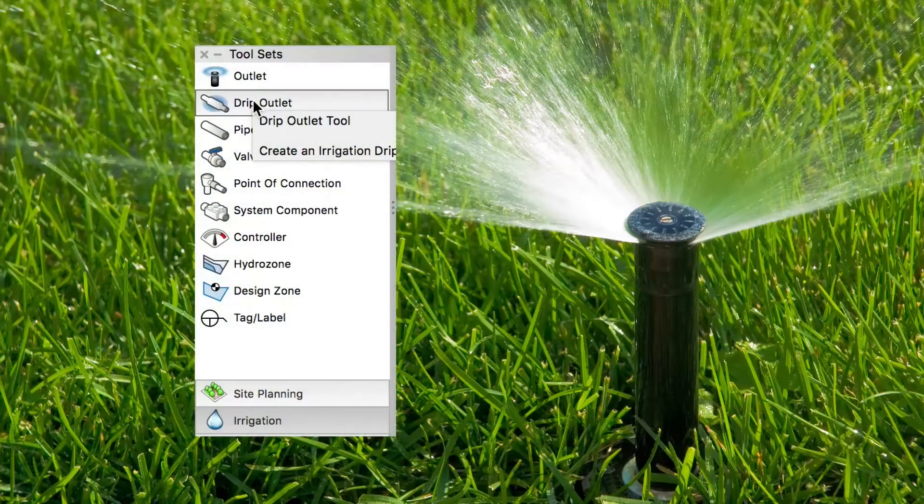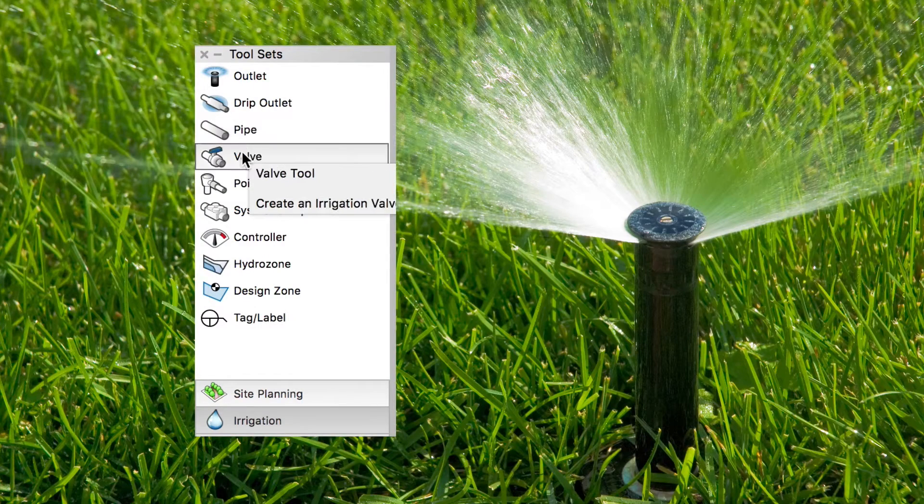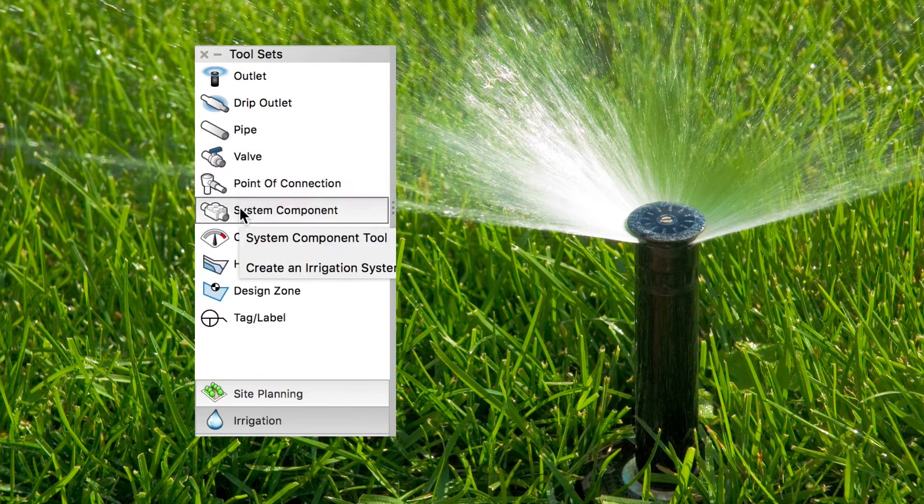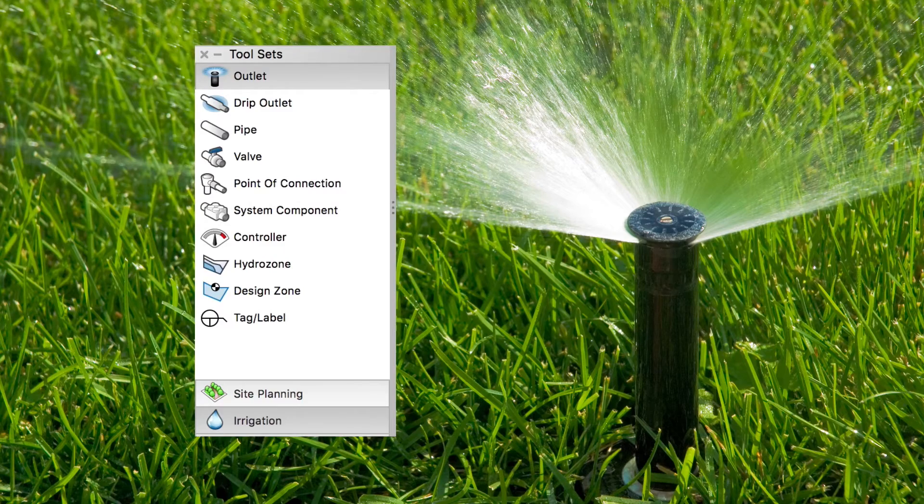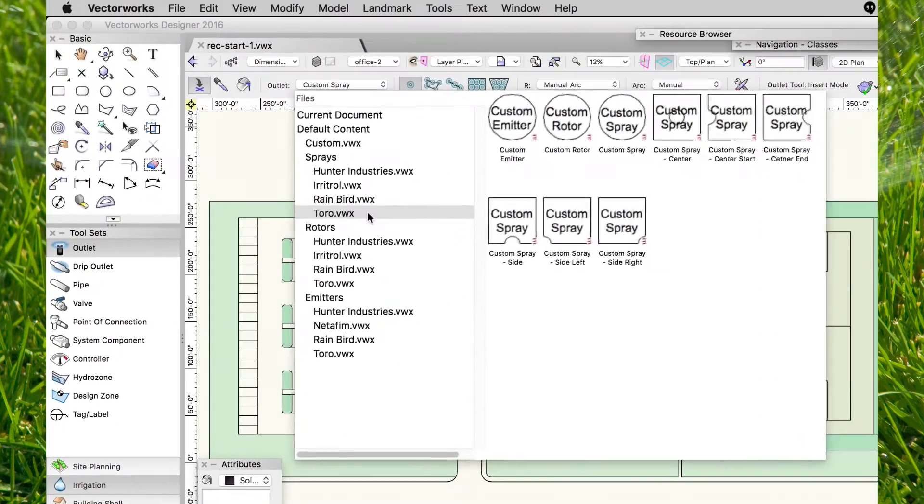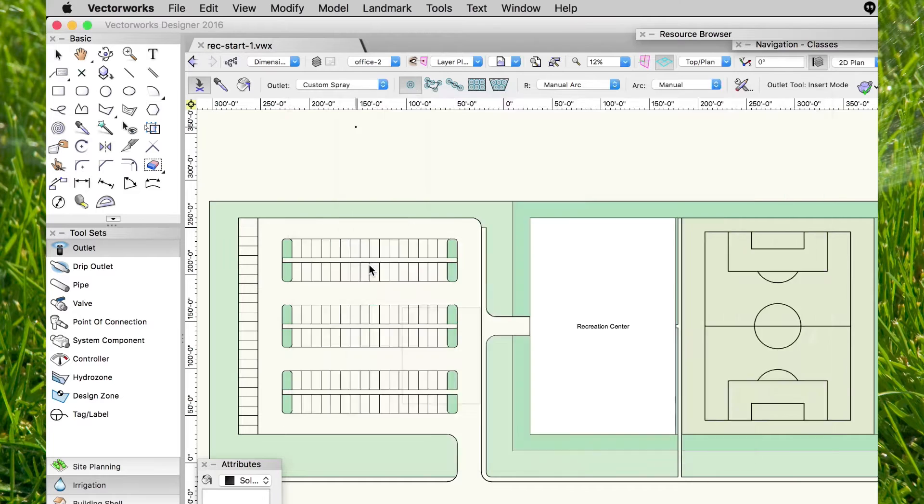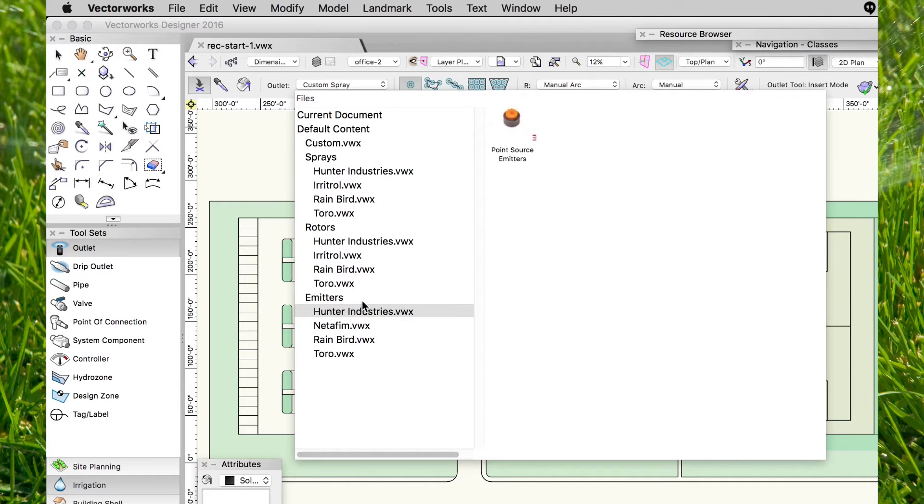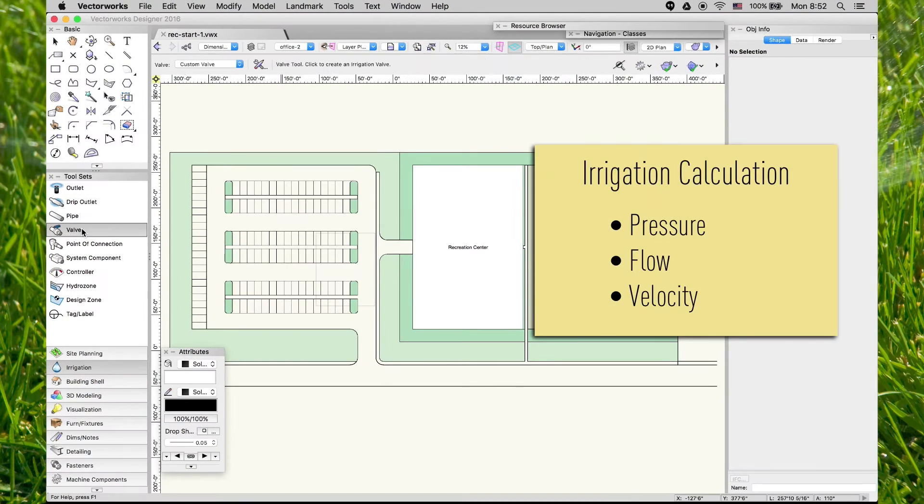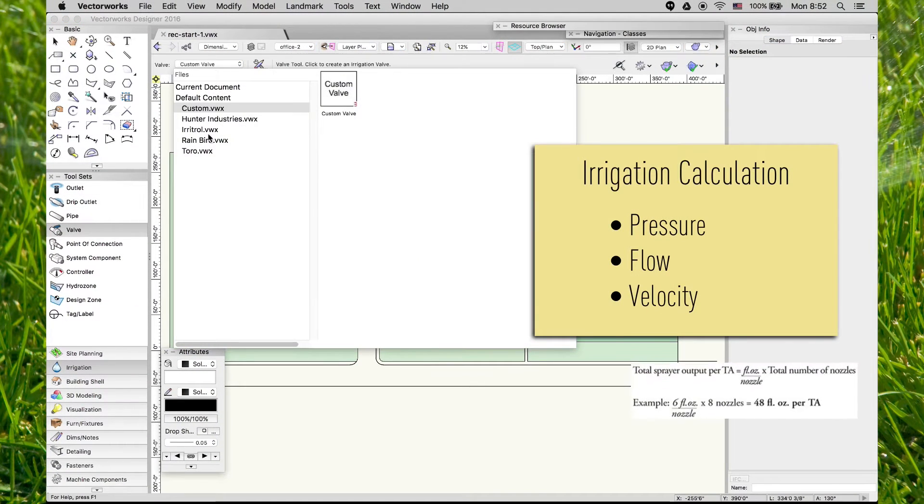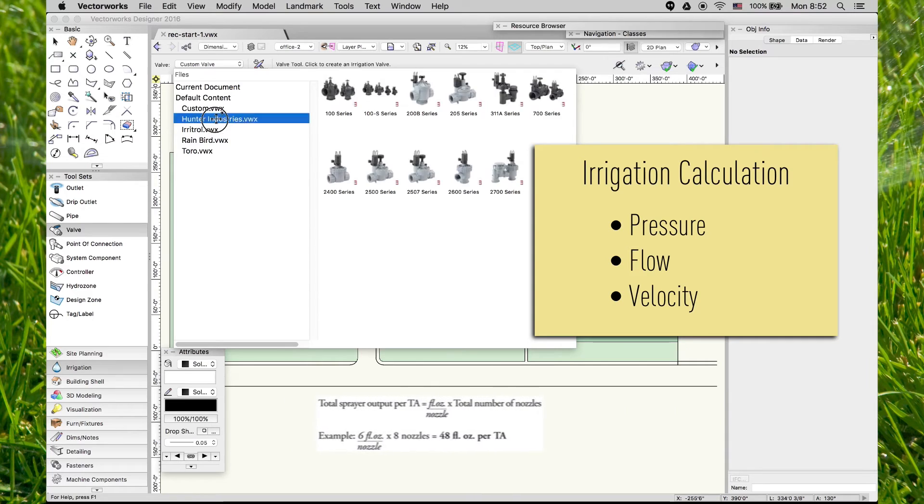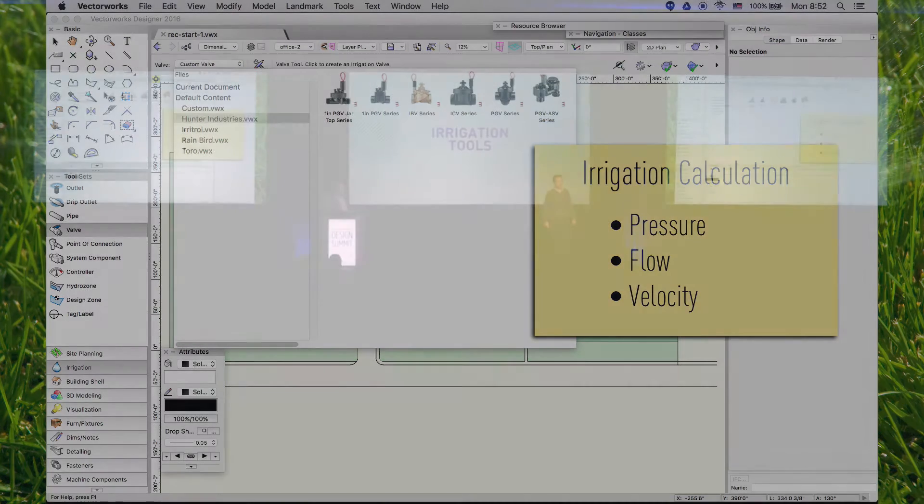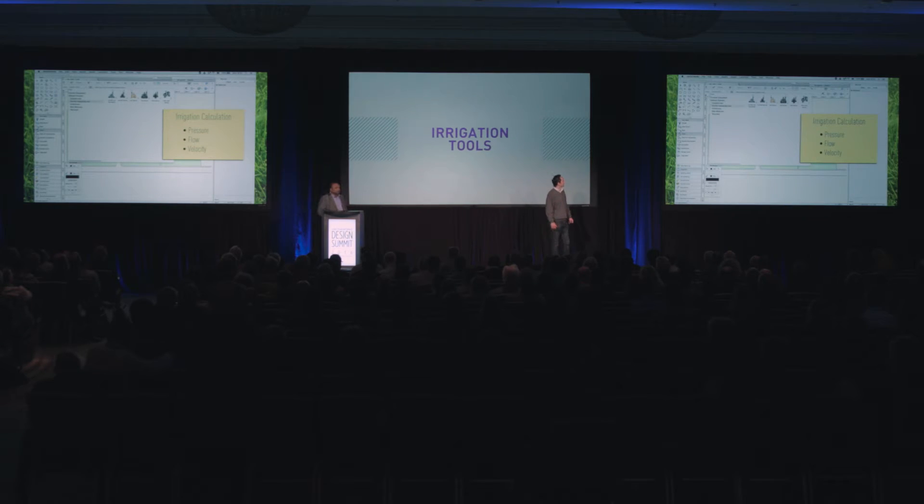In a future Vectorworks version, we're adding a very comprehensive tool set that will help the user get those designs and analyze them. This also includes a very detailed catalog. Some of the major manufacturers are included, along with product information like performance for each of the models that will help Vectorworks calculate pressure, flow, velocity, and all the components in the irrigation network.